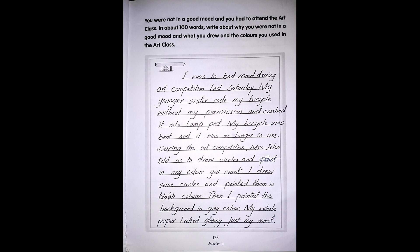You were not in a good mood and you had to attend the art class. In about 100 words, write about why you were not in a good mood and what you drew and the colors you used in the art class. Sample answer: I was in a bad mood during art class last Saturday. My younger sister rode my bicycle without my permission and crashed it into a lamp post. My bicycle was bent and it was no longer usable. During the art class, Mrs. Jones told us to draw circles and paint in any color we wanted. I drew some circles and painted them in black. Then I painted the background in gray. My whole paper looked gloomy, just like my mood.